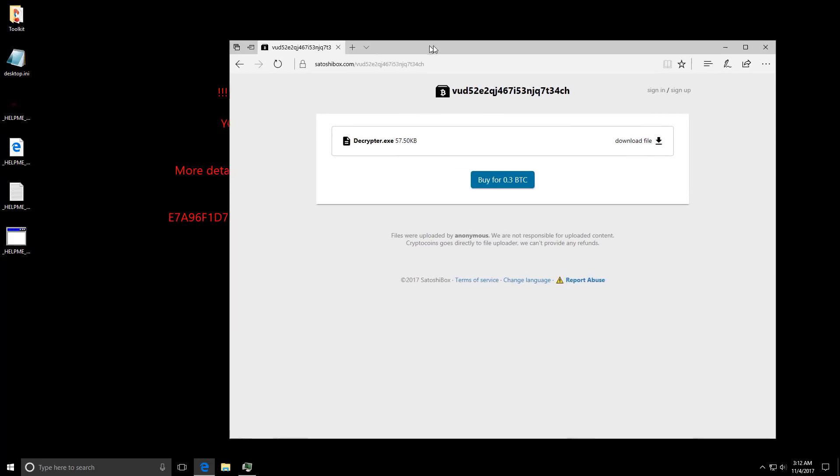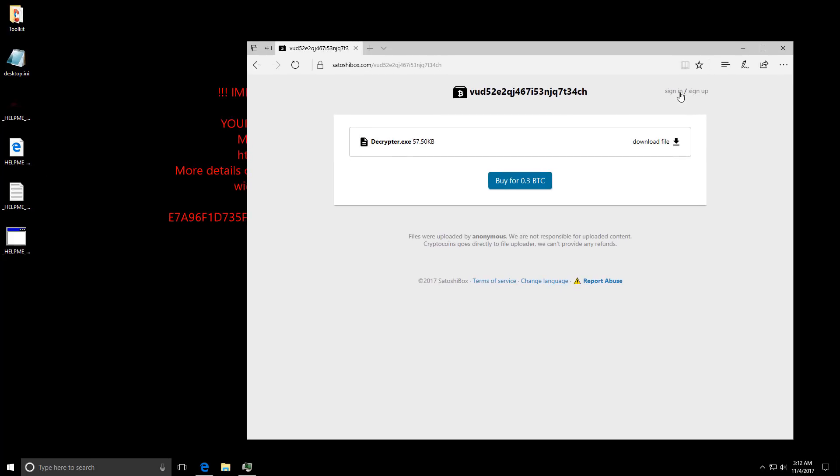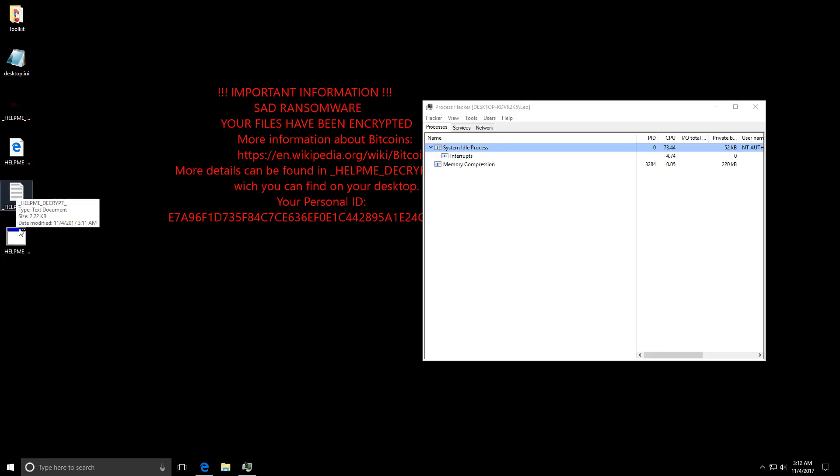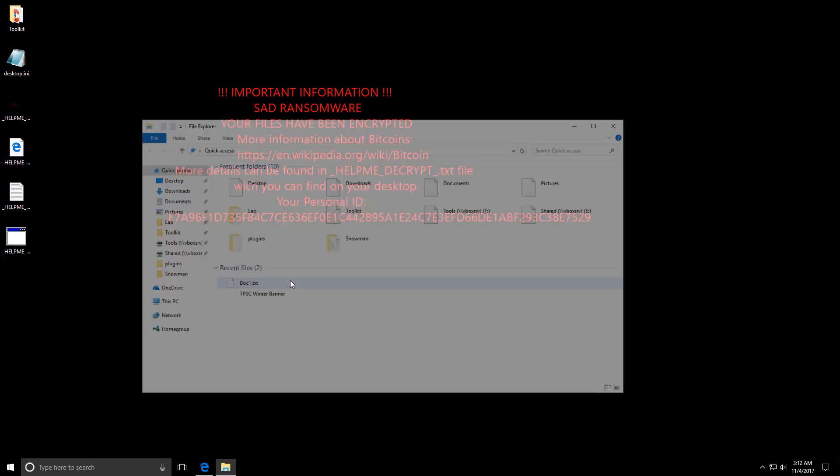So we've seen different kinds of ransom notes. In this case we see all of it. We see a desktop background change. We see HTA. We see text. It just did it all.